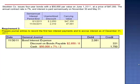Since we're using the straight line method, the dollar amounts remain constant. Bond interest expense is $2,081 every six months for the entire term.